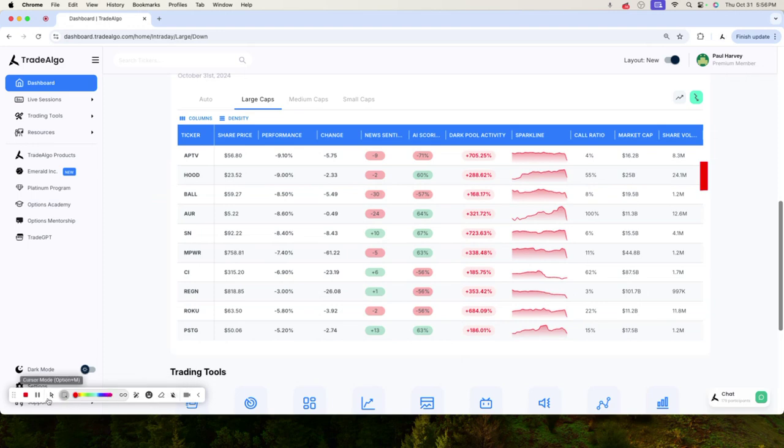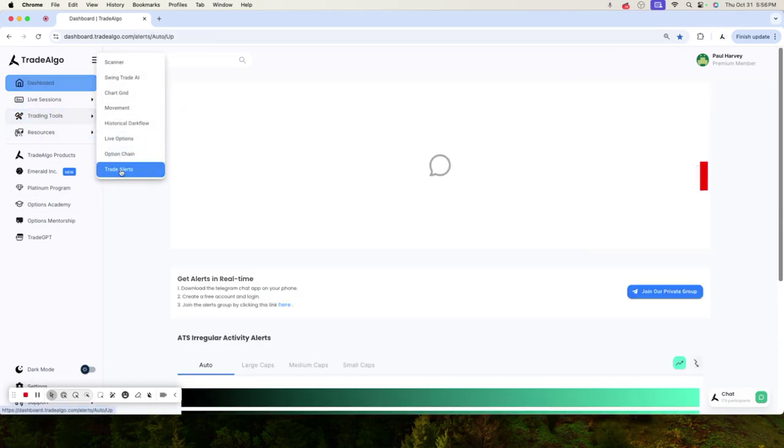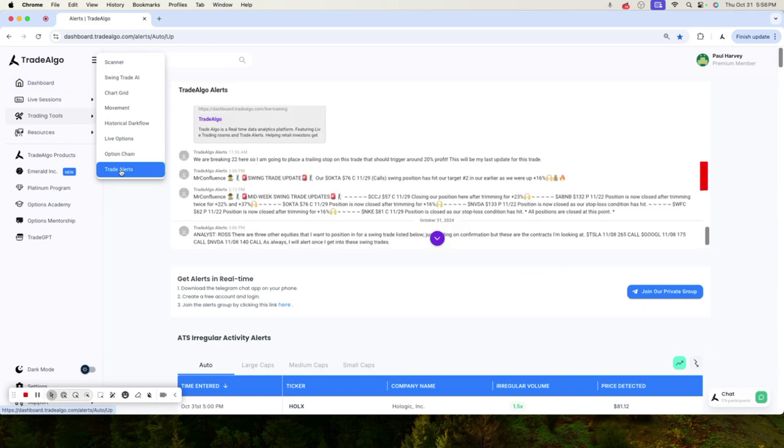Robinhood also announced earnings here. Going and following along with a stock that's going to have this much volatility in a day, it's all about when you get in.